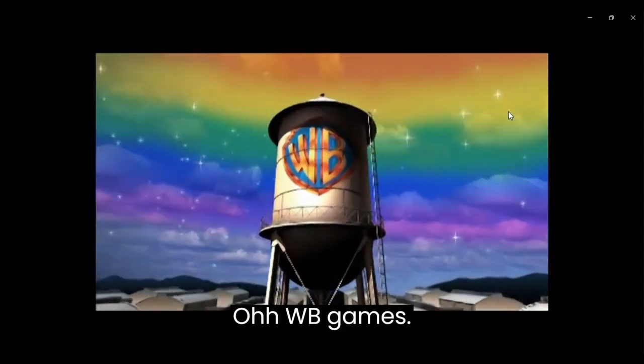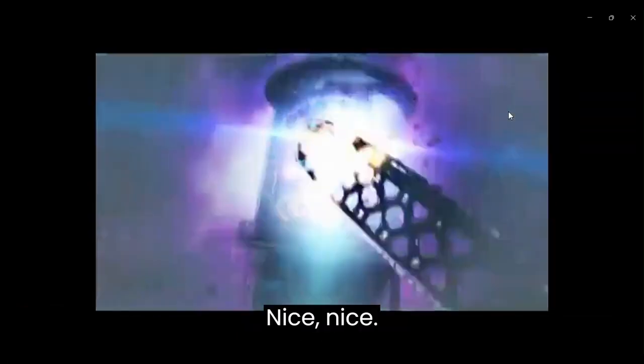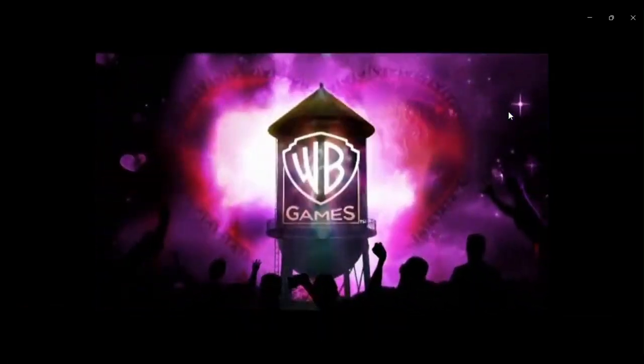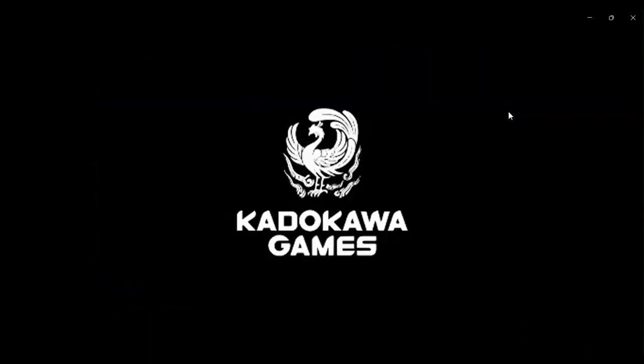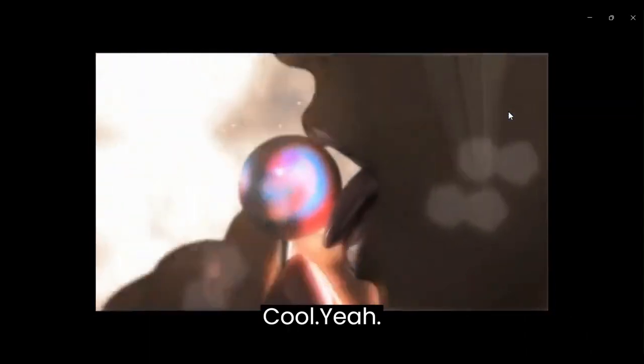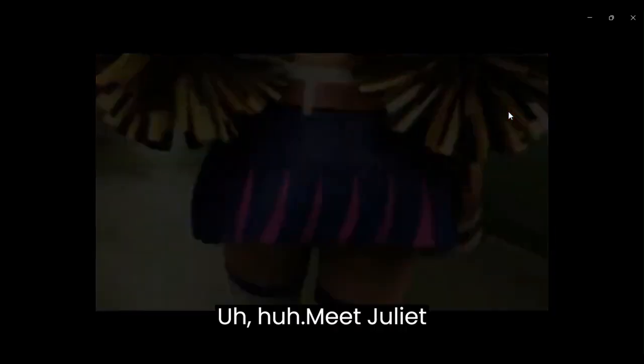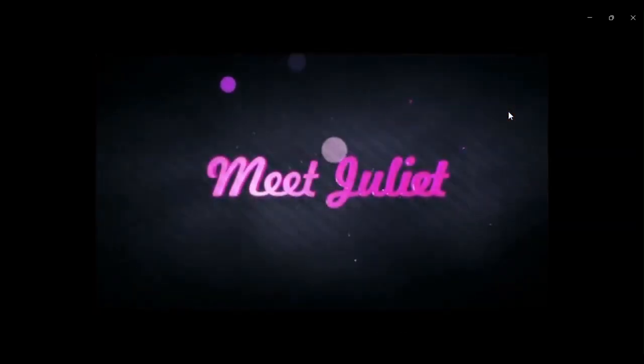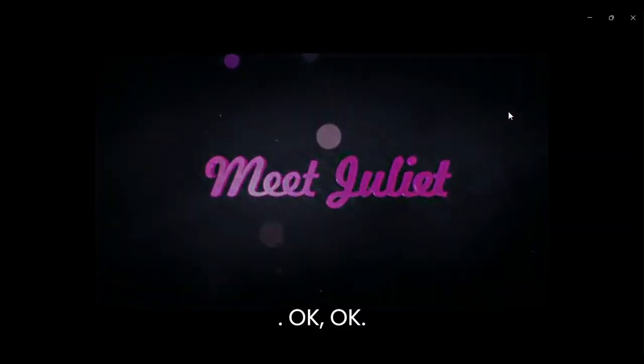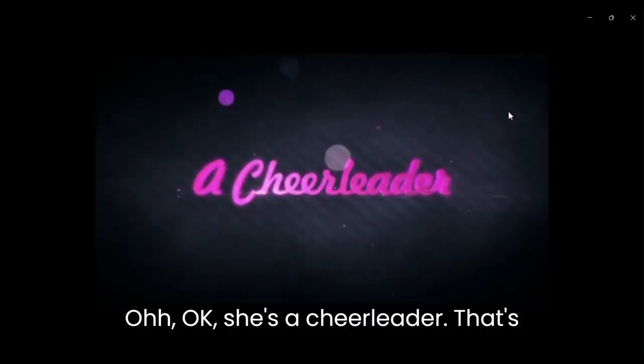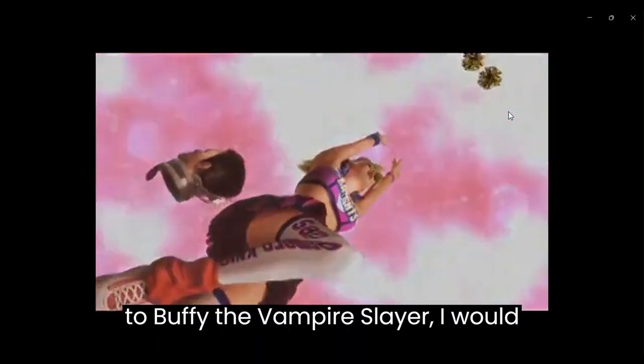Oh, WB Games. Nice. Meet Juliet. She's a cheerleader. That's cool. Obvious comparison to Buffy the Vampire Slayer, I would think. With a big secret.